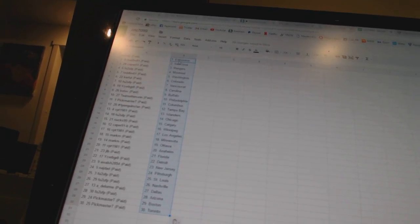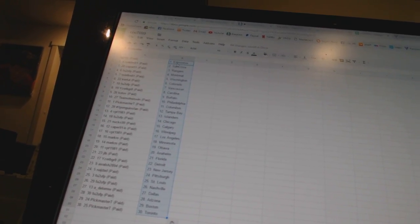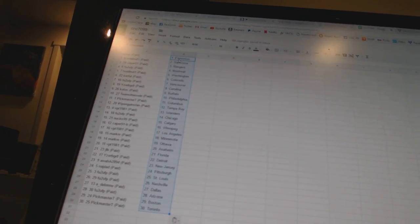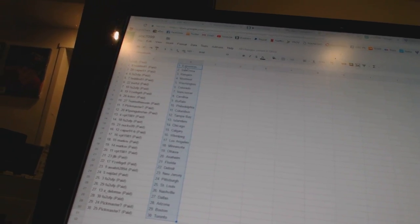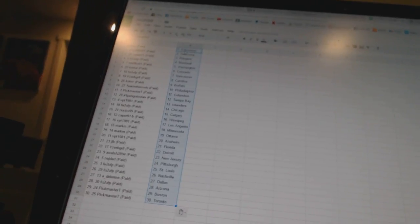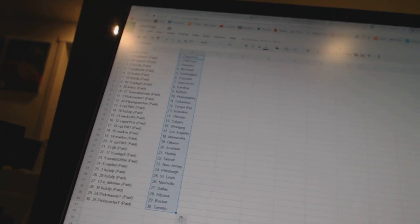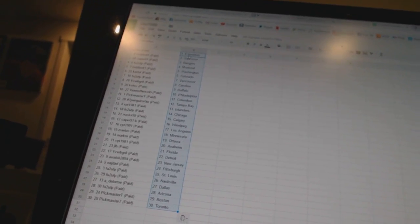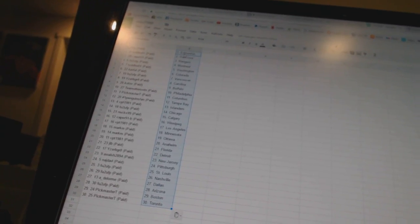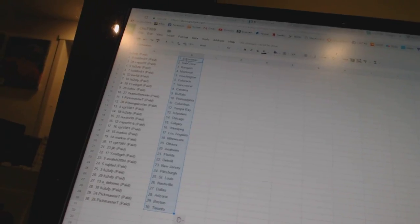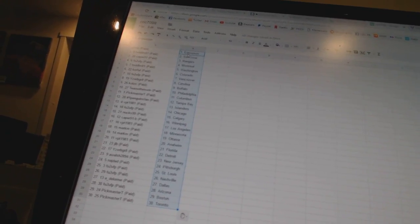All right, FU2UFP has Edmonton, Todd L.M. has San Jose, Caper 91 has the Rangers, FU2UFP has Montreal, Todd L.M. has Washington, Kerfel is Colorado, FU2UFP has Vancouver, Iserby Great is Carolina, Kotov is Buffalo.